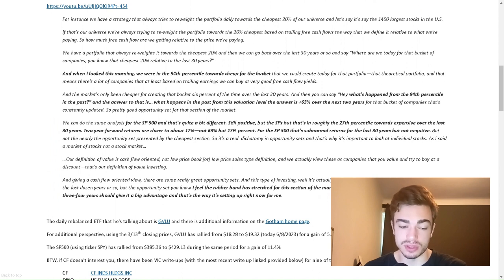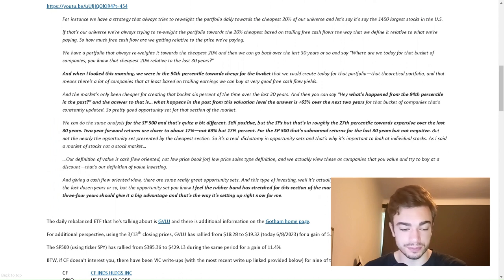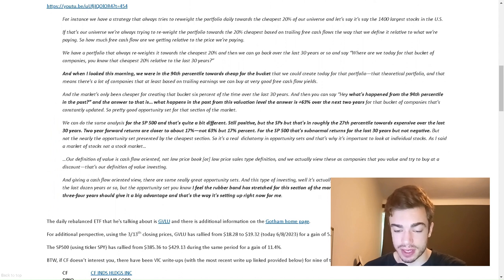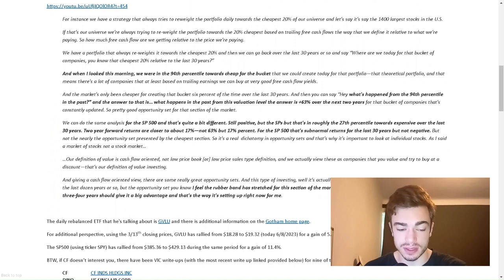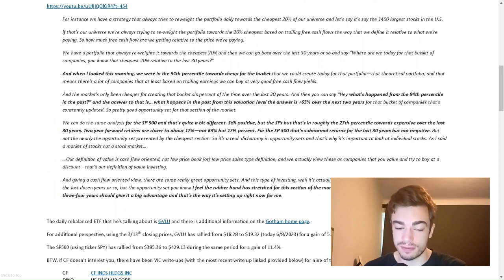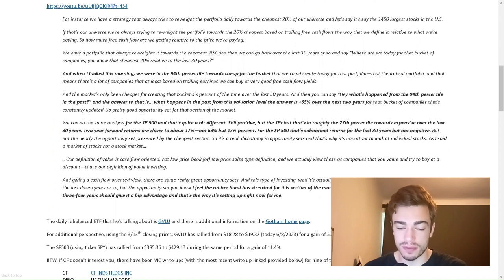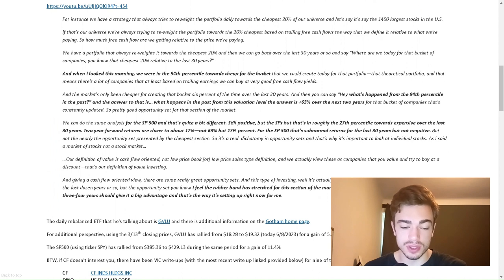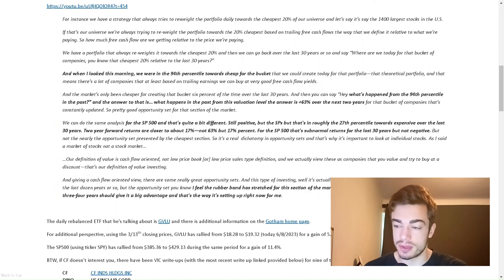It's a real dichotomy in opportunity sets, and that's why it's important to look at individual stocks. As I said, a market of stocks, not a stock market. Our definition of value is cash flow oriented, not low price-to-book or low price-to-sales type definition. We actually view these as companies that you value and try to buy at a discount. And given a cash flow oriented view, there are some really great opportunity sets. The rubber band has stretched for this section of the market to such a degree that the next two, three, four years should give it a big advantage.